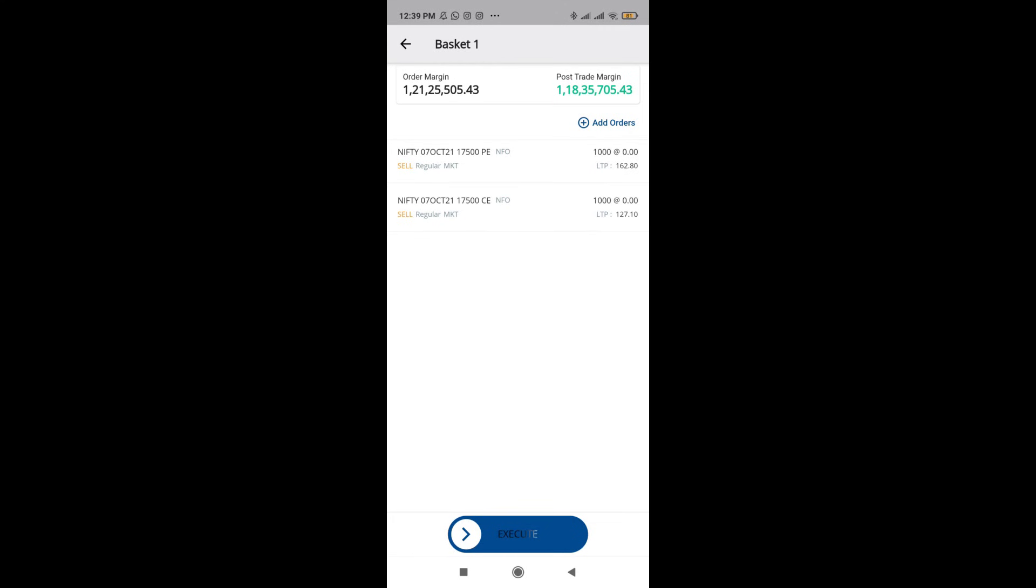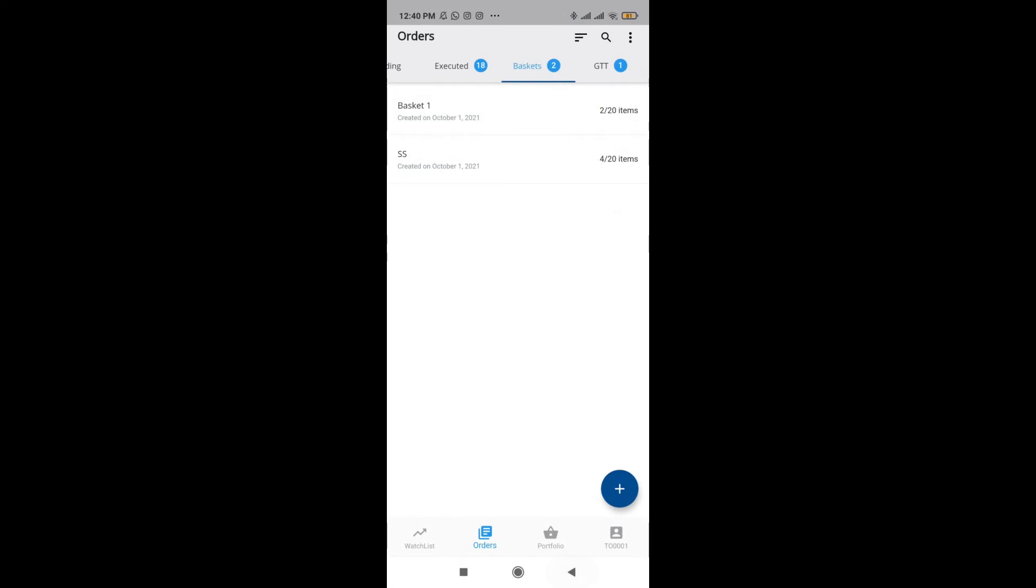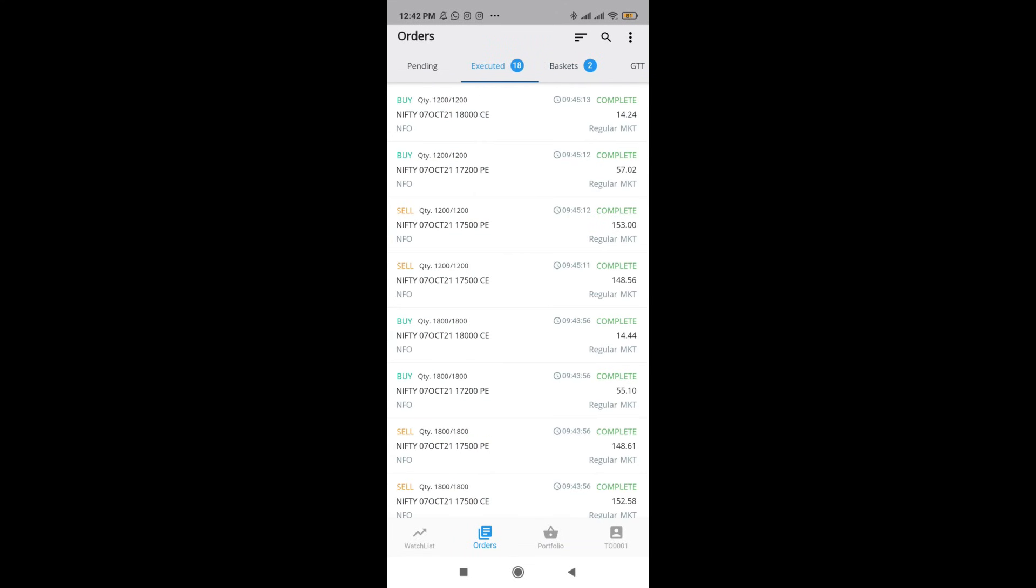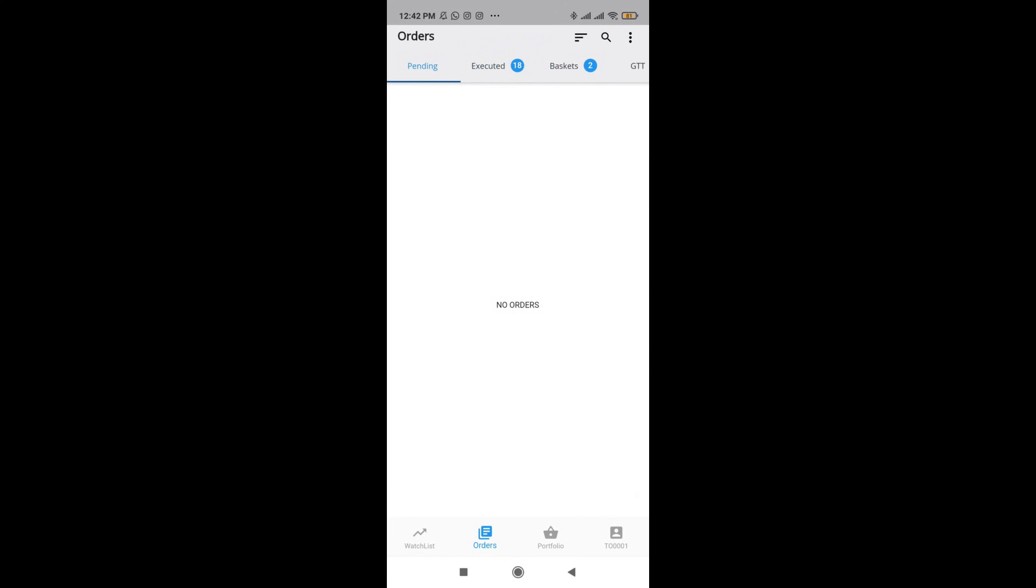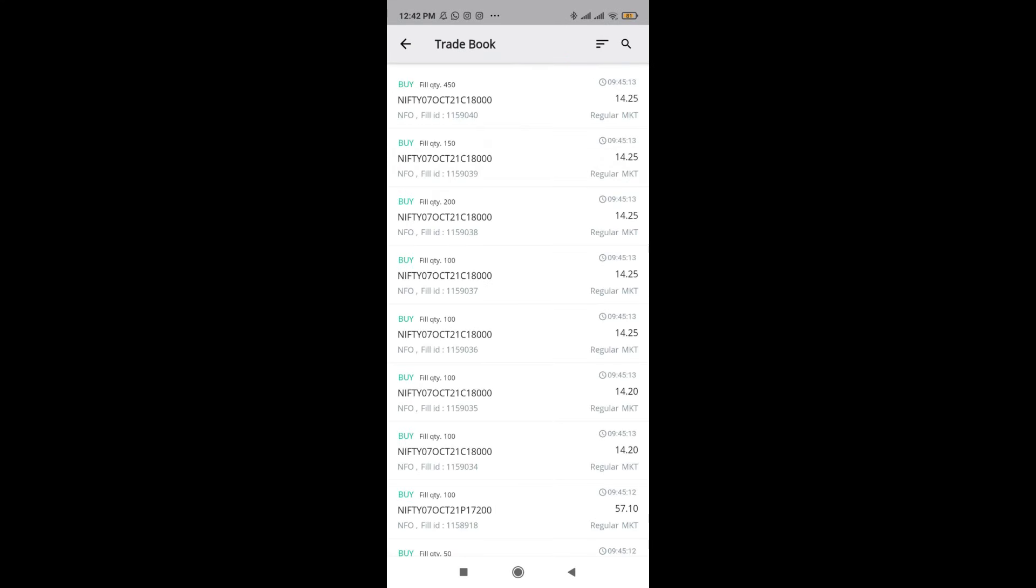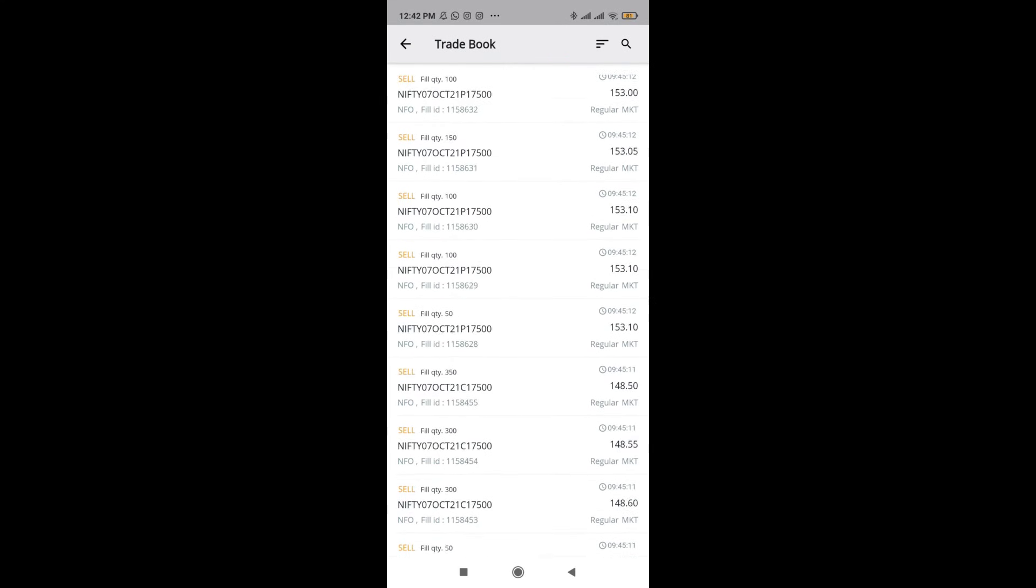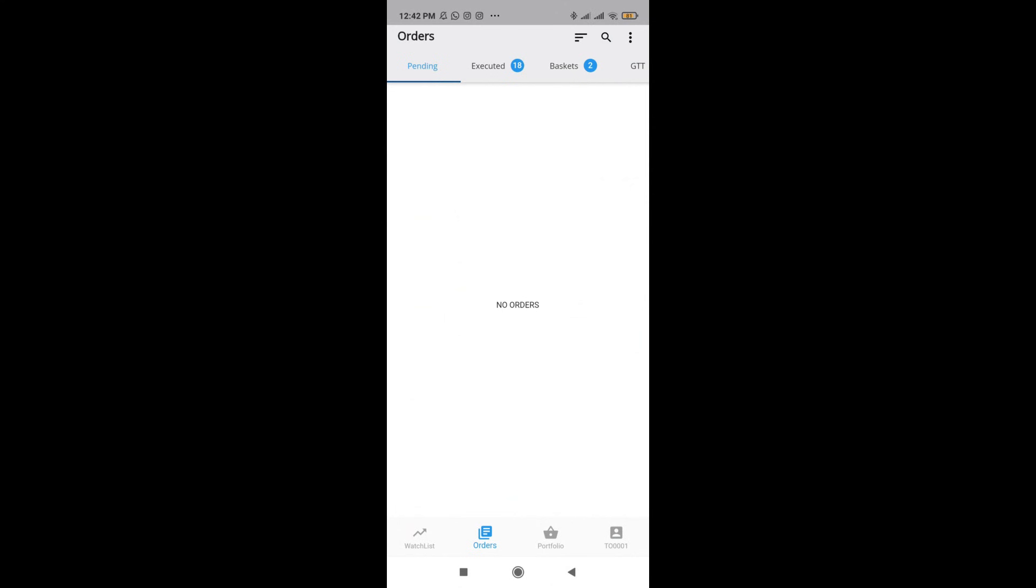But on the top, you can also see the total margin required to execute this trade. It is somewhere close to 1 crore 21 lakh. This app is pretty easy to use. We have already created a GTT order here. I have also shown how to create a GTT order. Now finally, you might ask where is the trade book. Just go on top and click on the three dots and you have the trade book right over here. This is the orders tab in the Firstok mobile app.